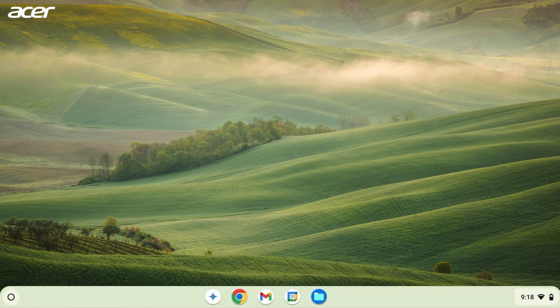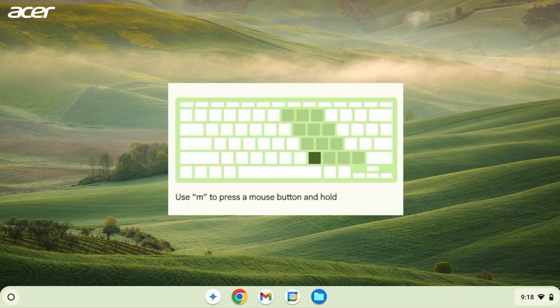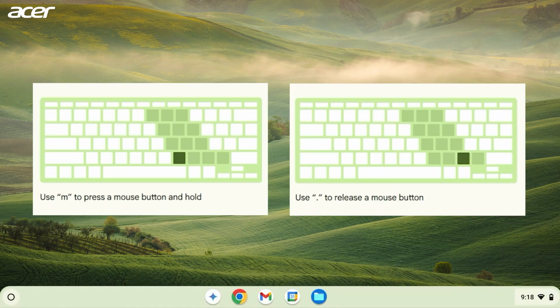To press and hold a mouse button like when dragging and dropping a file, press the M key, and to release the button, press the period key.